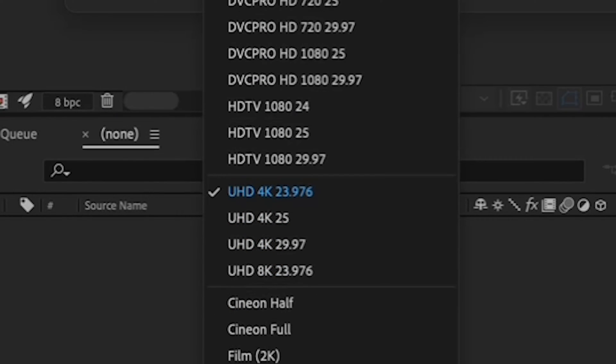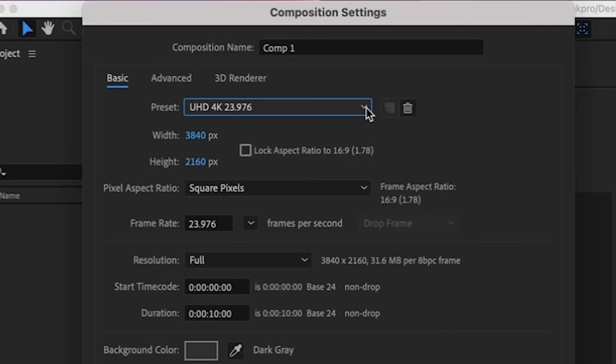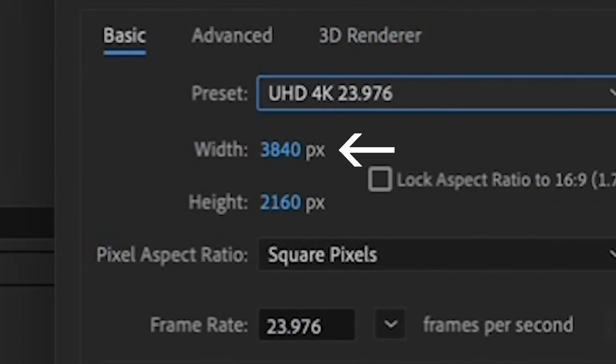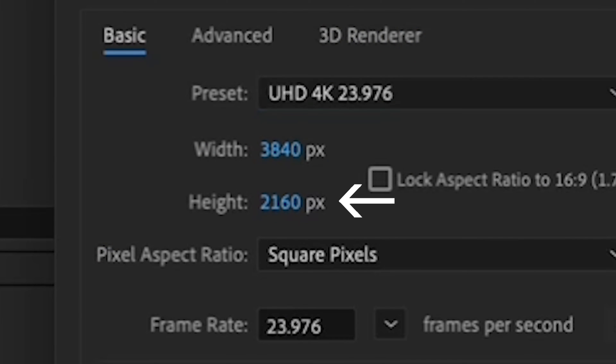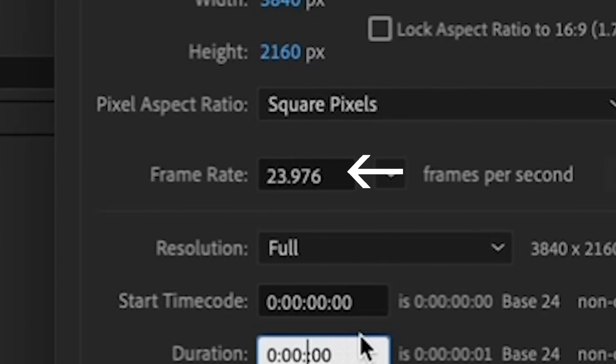So I'd like you to select the UHD 4K 23976 preset from the dropdown menu. Now you can see your dimensions are 3840 by 2160, which is indeed 4K. And your frame rate is 23976, which is 24 frames per second.